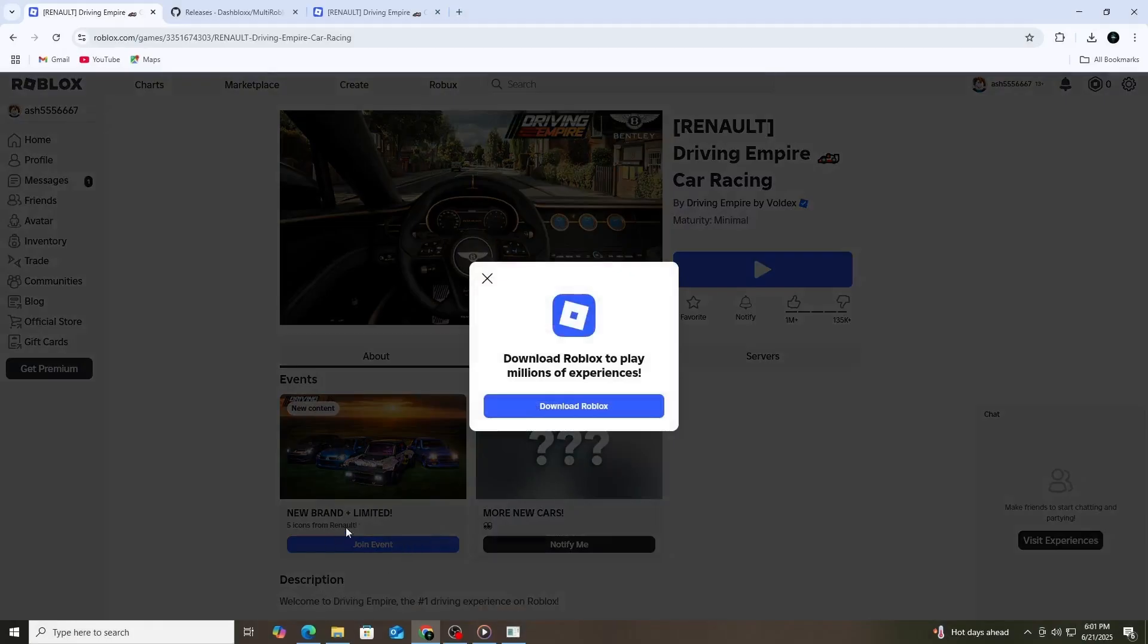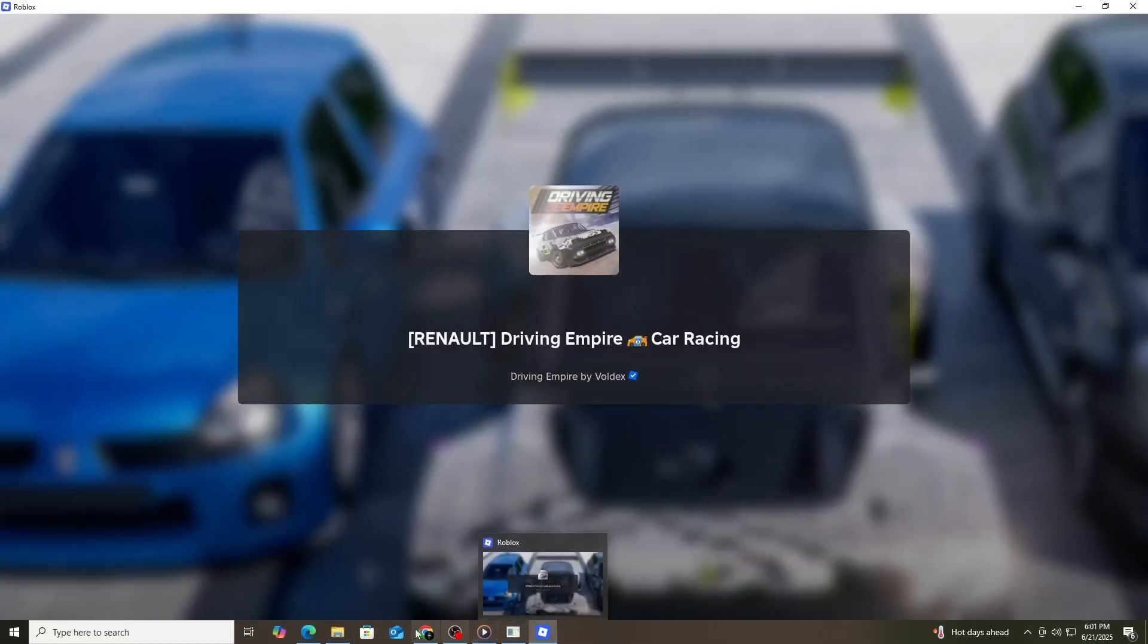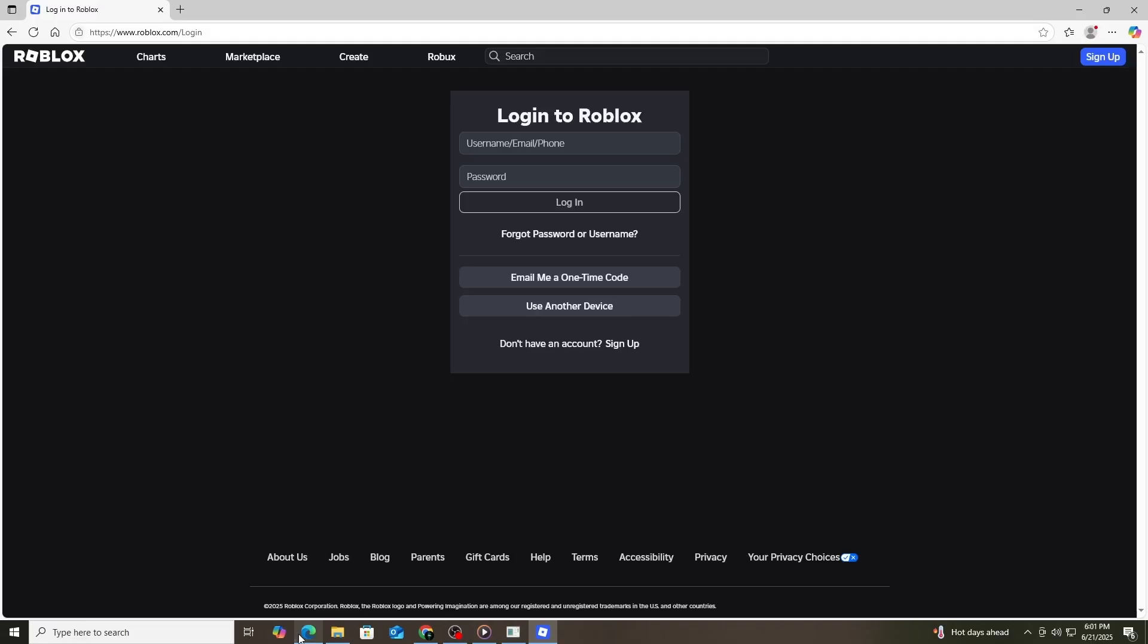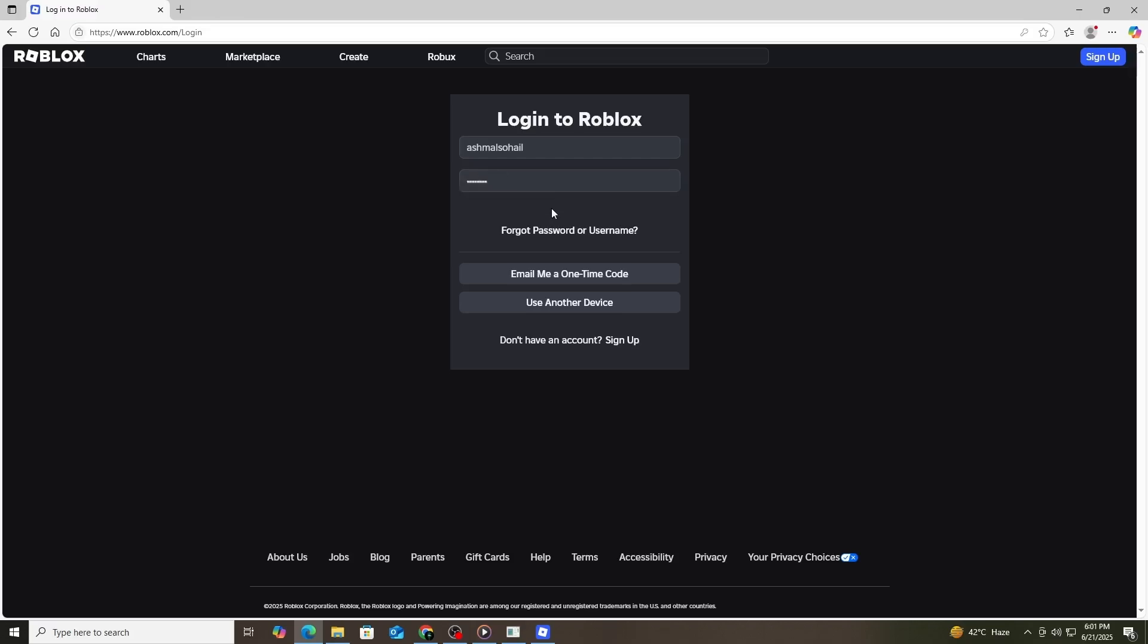For example, if your first account is running on Chrome, open Firefox or Microsoft Edge for the second one. Log in to your second Roblox account there. Then, join a game. You will now have two Roblox games running with two different accounts.